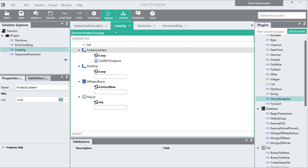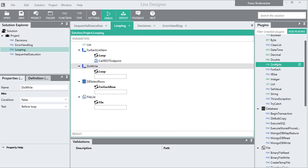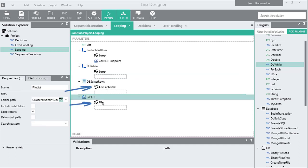The for-each and do-while functions both contain a loop path that can execute multiple times. Plugin functions that handle list data, like the execute SQL or file list function, can also expose their own loop paths.